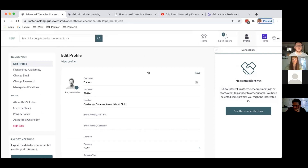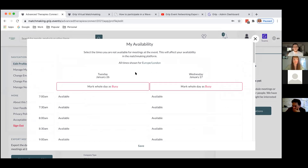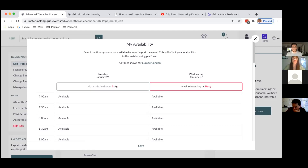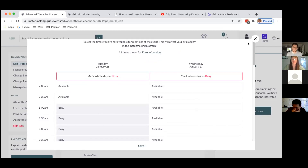The other thing I can do within the individual edit profile page is head to manage my availability. This is really handy functionality specifically geared towards when networking activates. You can set yourself as busy or available for various times, so people can book meetings with you at times that are convenient for you. Also, when you go to book meetings, the times you've marked as available are the only times that will appear in the drop-down list — really handy. It's as simple as clicking to mark a whole day as available or blocking out various times. Always hit save when you're done.